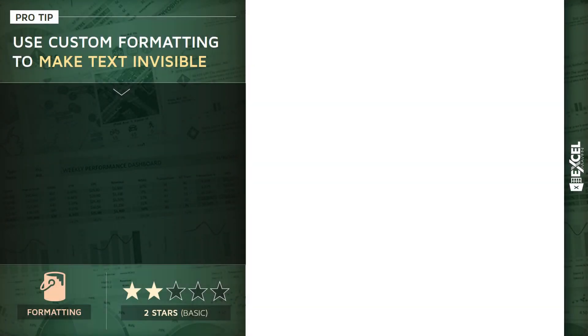All right, time to share one of my favorite pro tips. It's a really simple one but I actually use it quite a bit. It's about using custom formatting rules to make your text invisible.